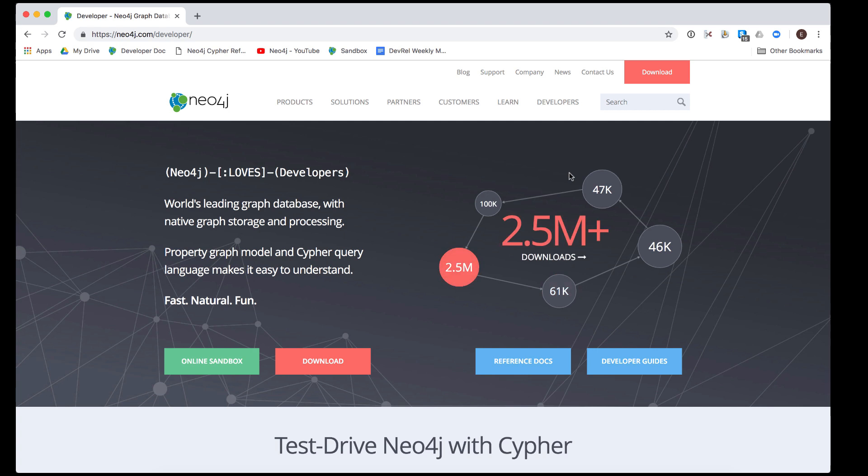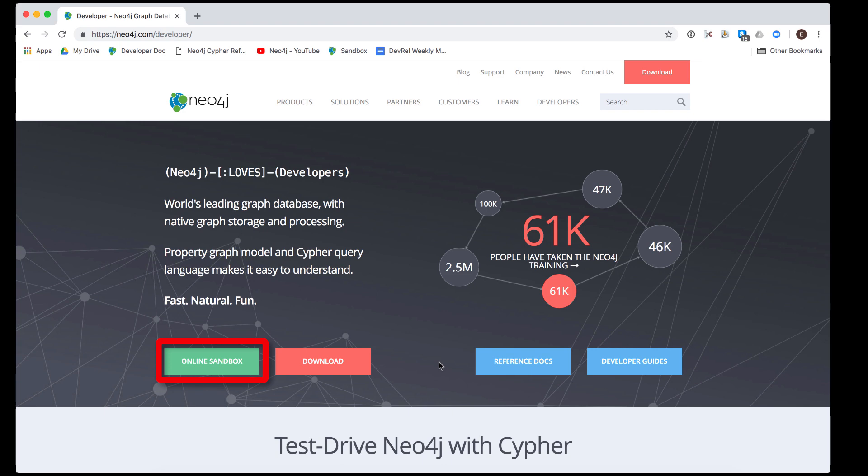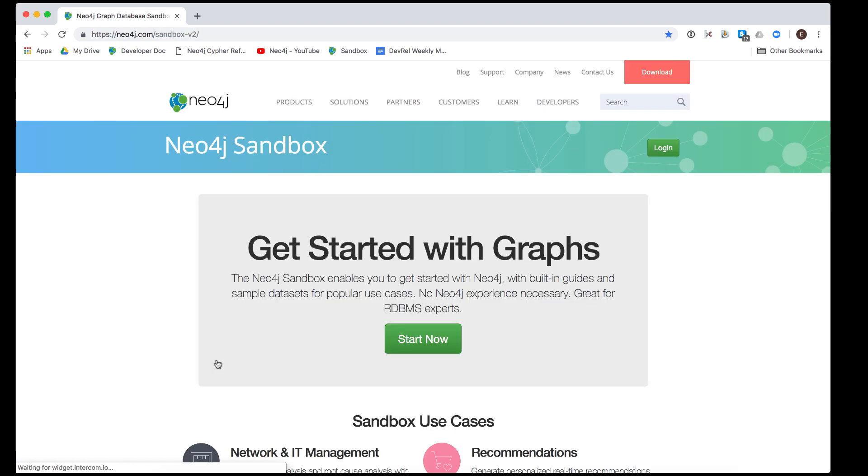You create a sandbox by going to the Neo4j developer page where you click the Online Sandbox button. First, you must log in with your email address or the user ID you use for Google, GitHub, or Twitter.